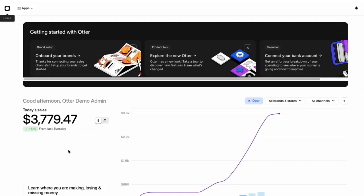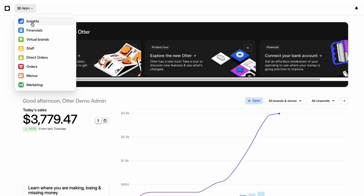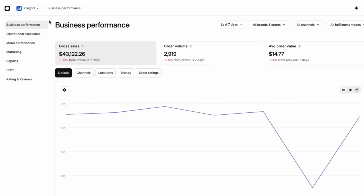To start viewing Otter's Insights for your restaurant, go to the Insights app in the Otter Dashboards drop-down menu. You'll see a list of tabs on the menu's left side. These are where you can view information about your business. Let's go through these tabs now.